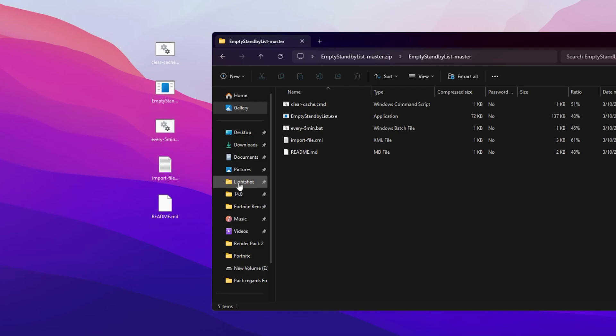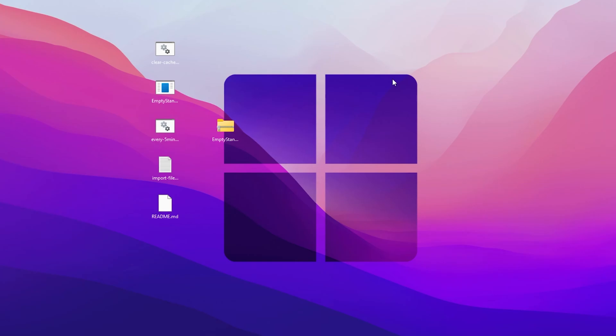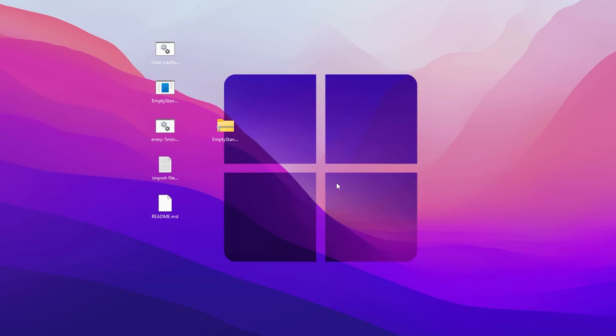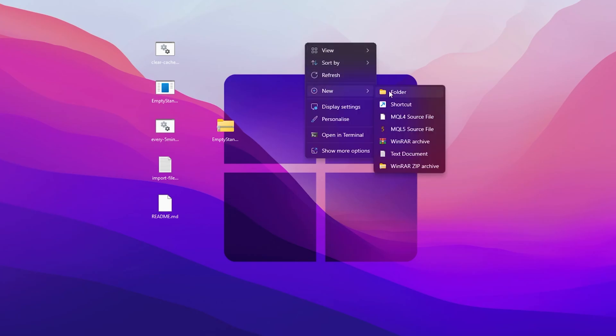Inside you will find files like Clear Cache, Empty Standby List .exe, an Every 5 Minute import file, and a readme.md file. If you double-tap the CMD file, you may get a Windows protection error warning. I'm going to show you how to clean your memory cache and fix FPS drops without running the CMD file. Click the Close button.